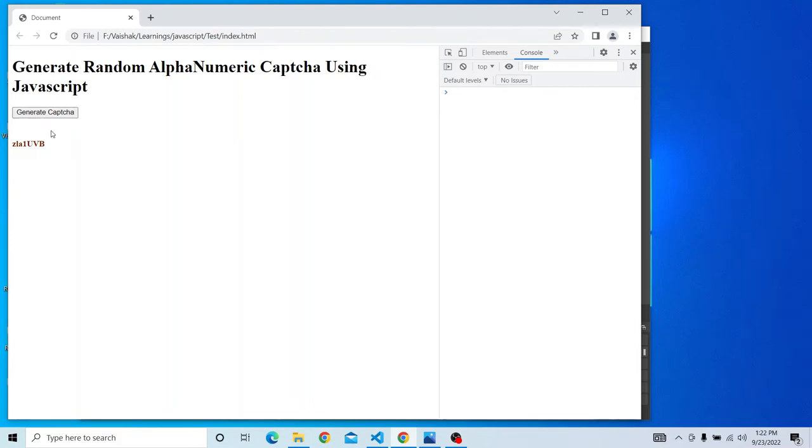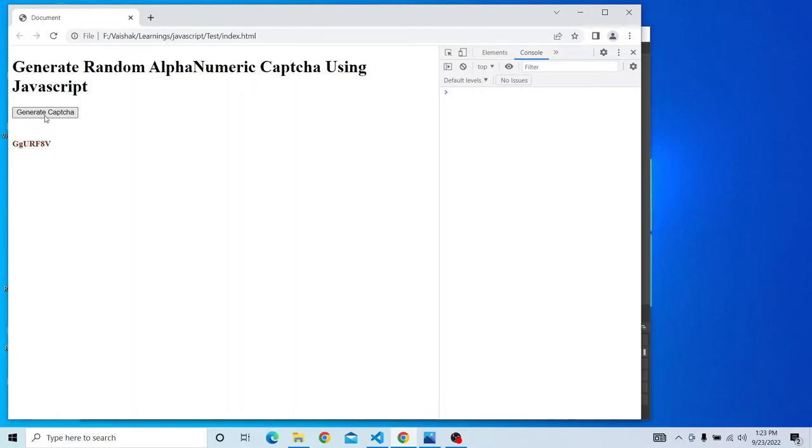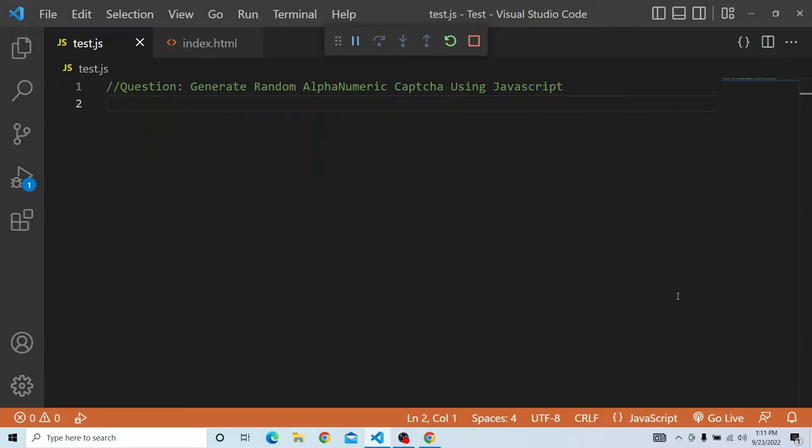In this video, we will see how a random alphanumeric CAPTCHA is being generated using JavaScript. By clicking on generate CAPTCHA button, random alphanumeric values will be generated. So let's watch it out.